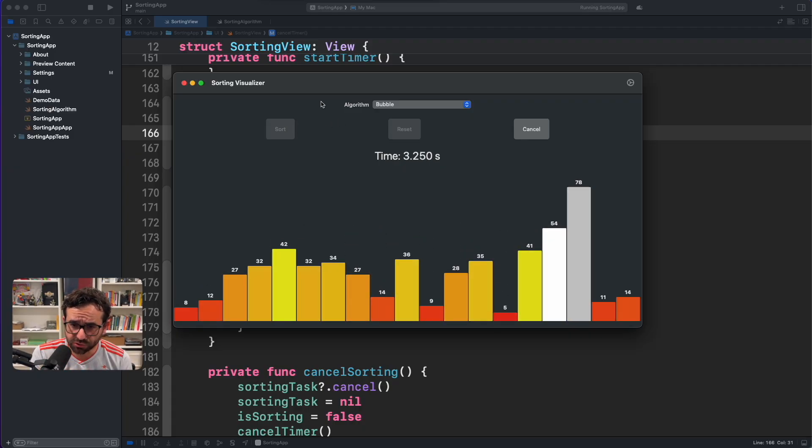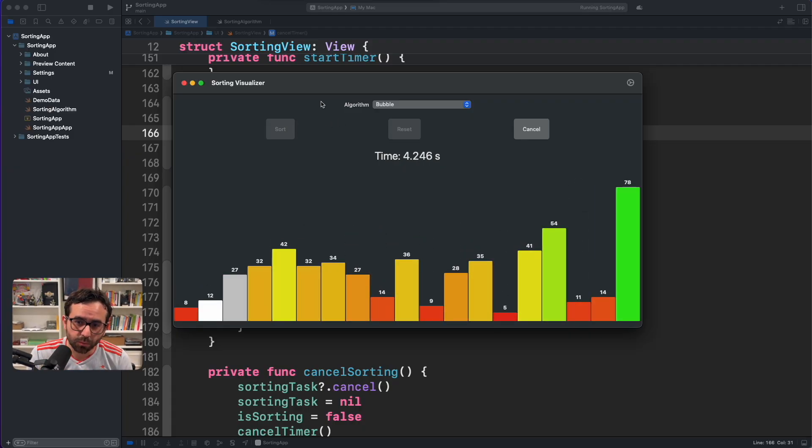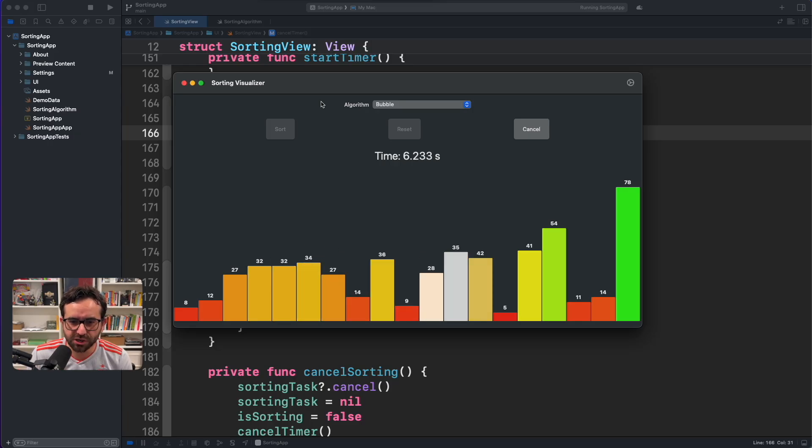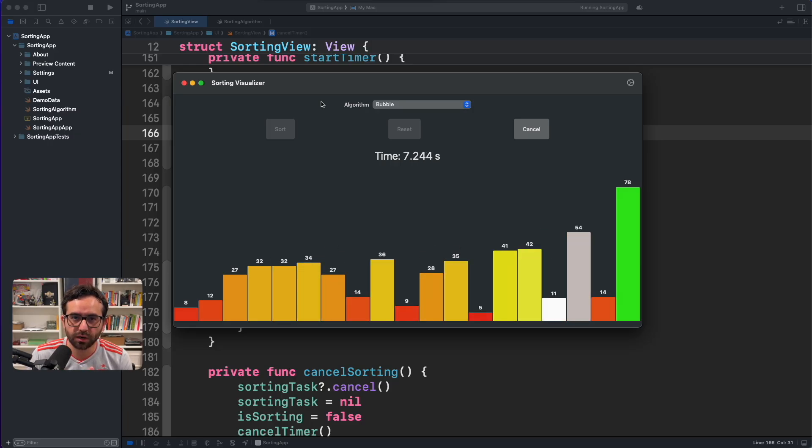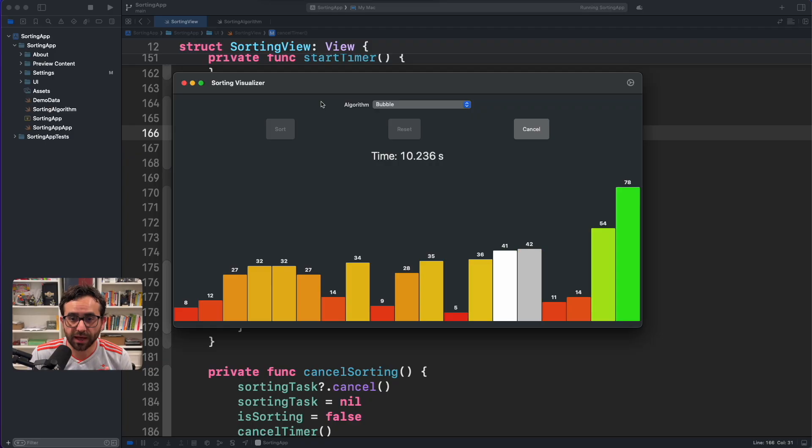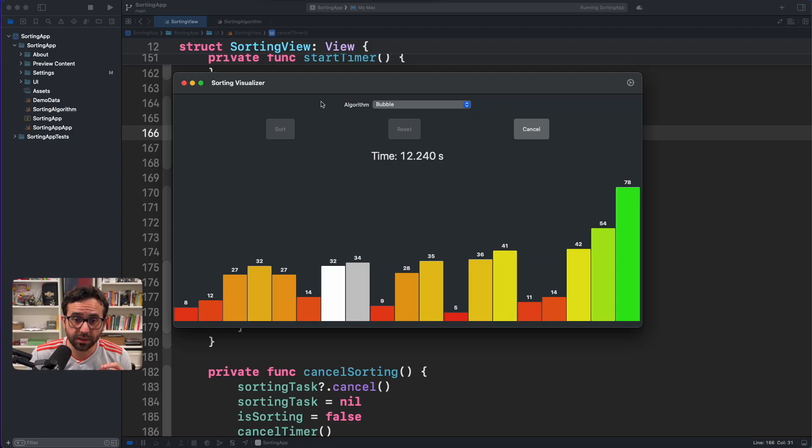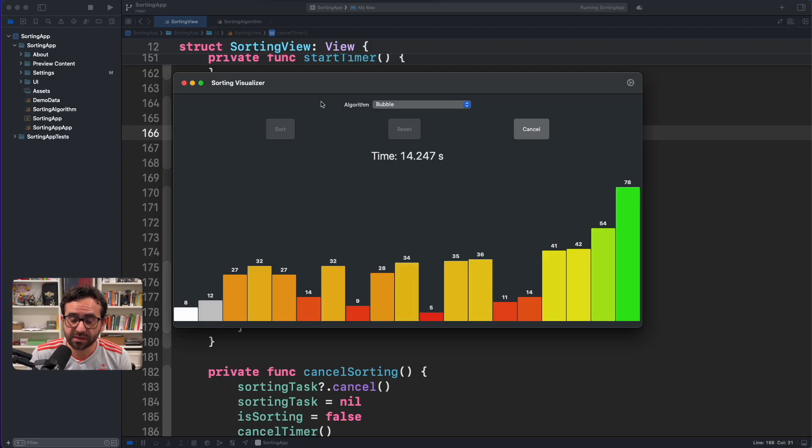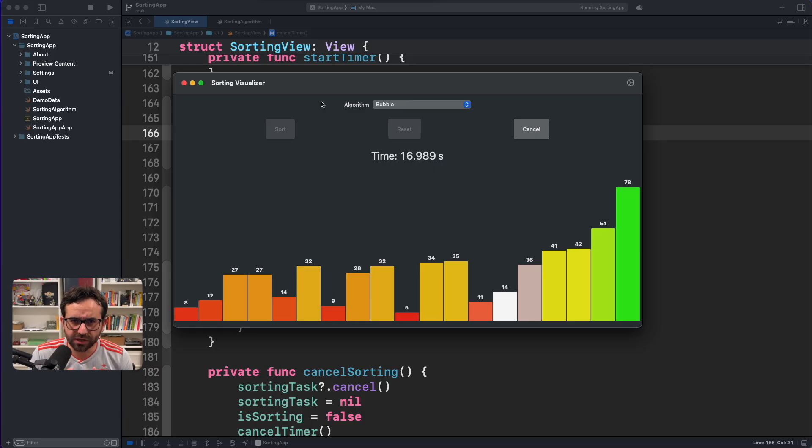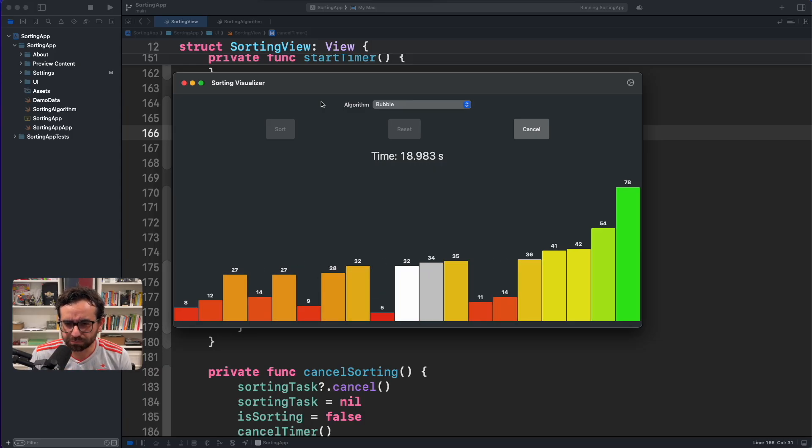But as you can see, we are displaying animations and we are giving the feedback to the user that we are touching one element that we are comparing against and then we are moving it. All those things are pretty impressive.